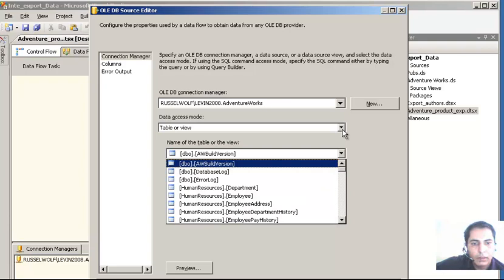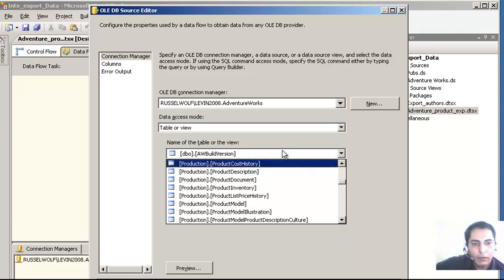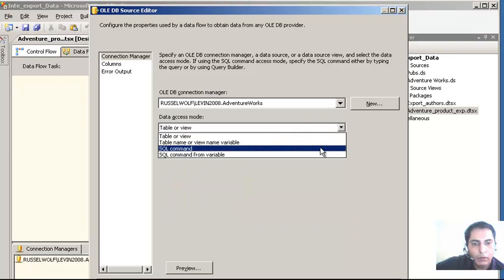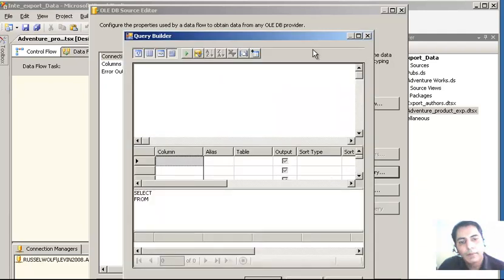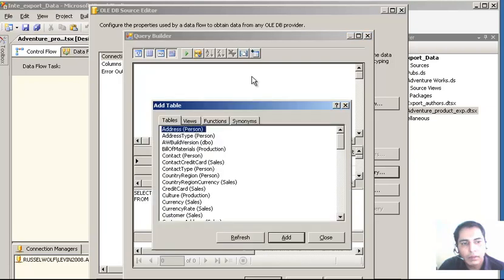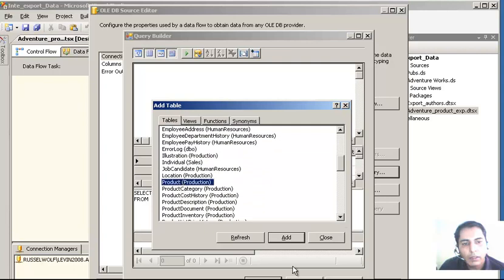I am going to select a SQL command. It will ask me to build a query. We will go and build one query - we will select a few fields from the products table. Add the table - we are going to select the AdventureWorks database and this time we are going to select the products table. Looking for the product - here it is. Add it. We are not going to select all the fields because this is just for demonstration purposes. Close.